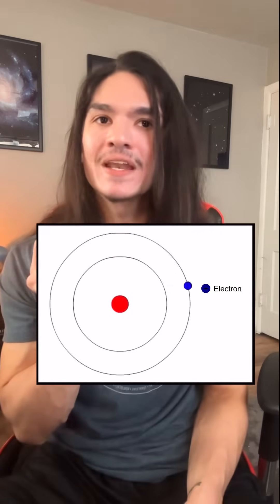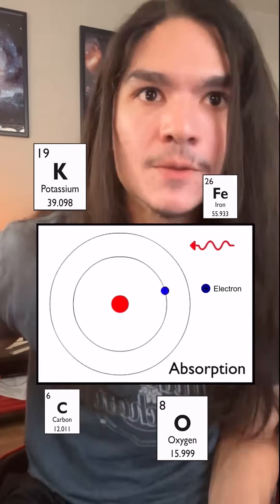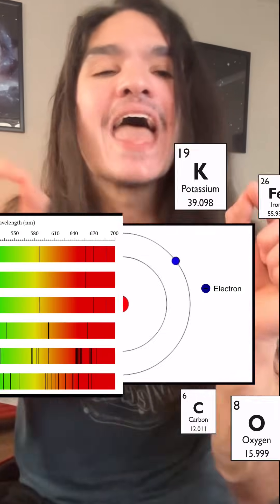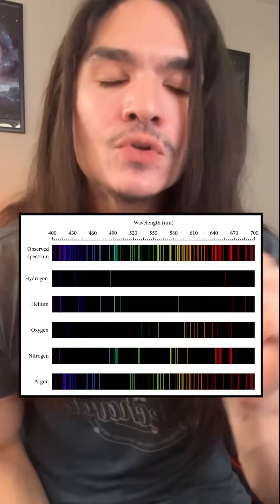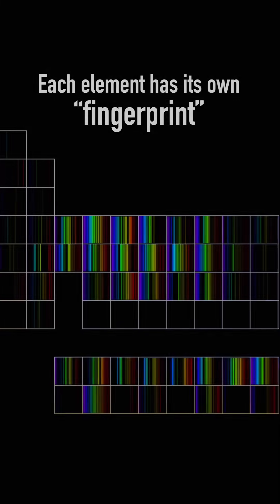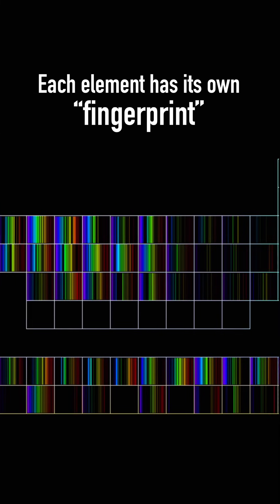Thanks to the way that electrons occupy different energy levels for the various elements on the periodic table, every element absorbs and emits its own unique set of wavelengths, or colors, of light. And that gives each of them their own light fingerprint that we can identify. That's how we can tell what an object in deep space is made out of, right here from Earth. Is that not amazing? It is pretty awesome.